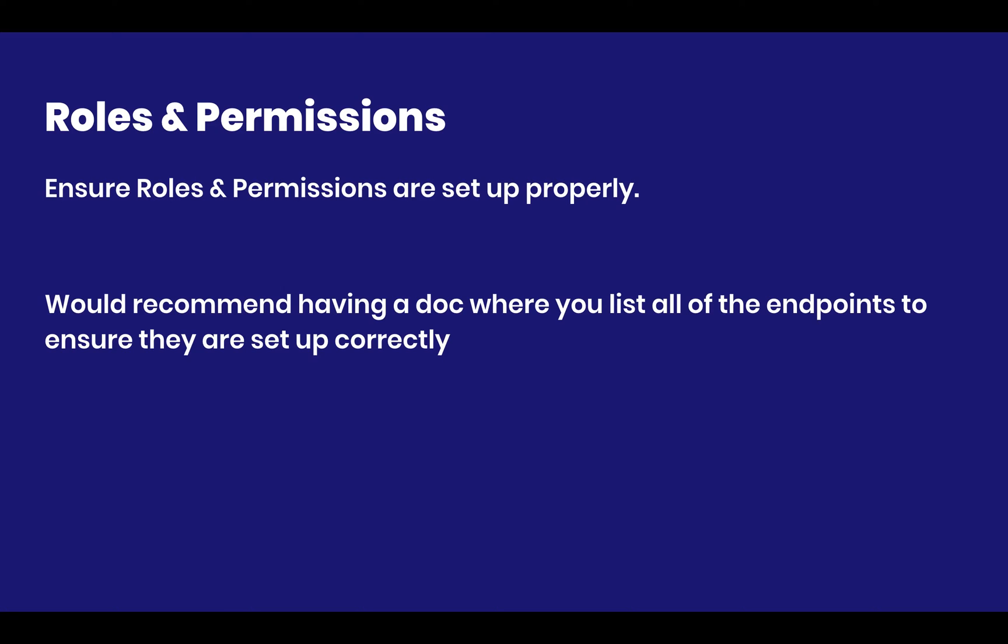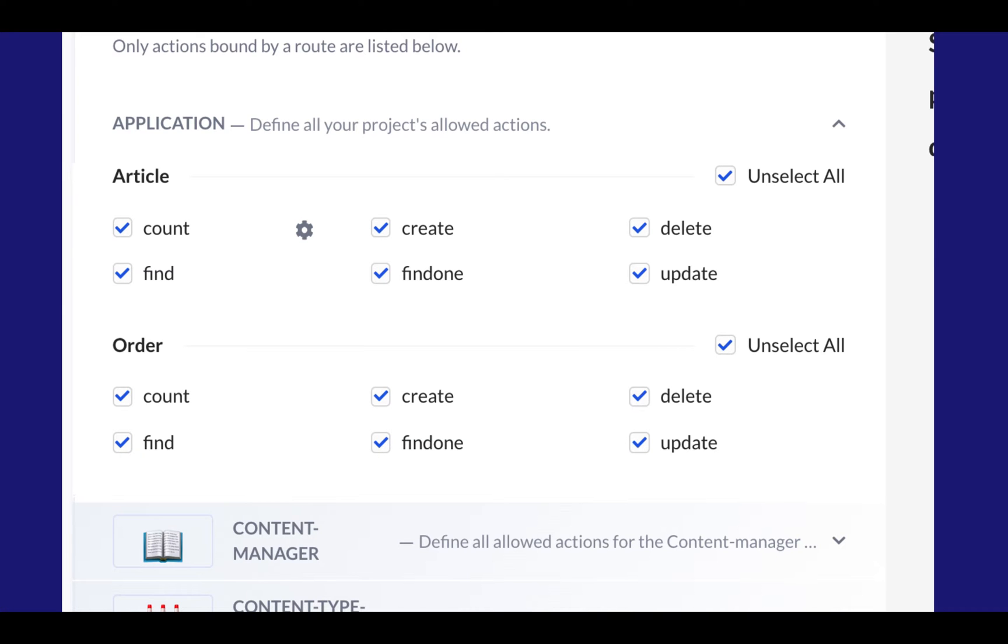And so roles and permissions actually typically ends up looking a little something like this, which is a very unfortunate scenario, but it's also a very practical one. You will end up - you should not be doing this. This is like a red flag, but this is most likely what's going to happen, especially if you work with a lot of developers, because nobody's going to want to spend an hour trying to figure out what's going on. They're just going to approve all of the endpoints.